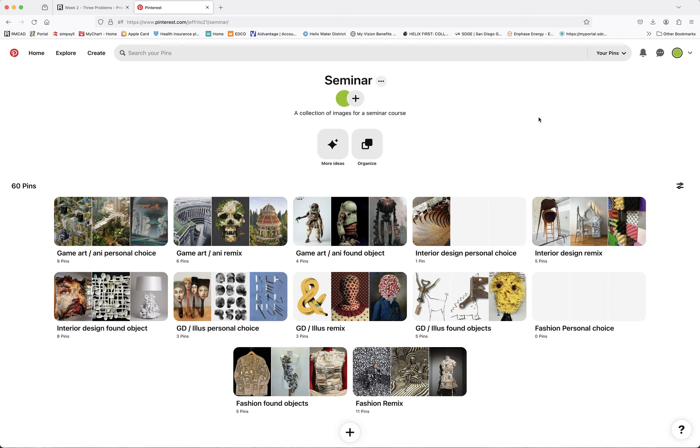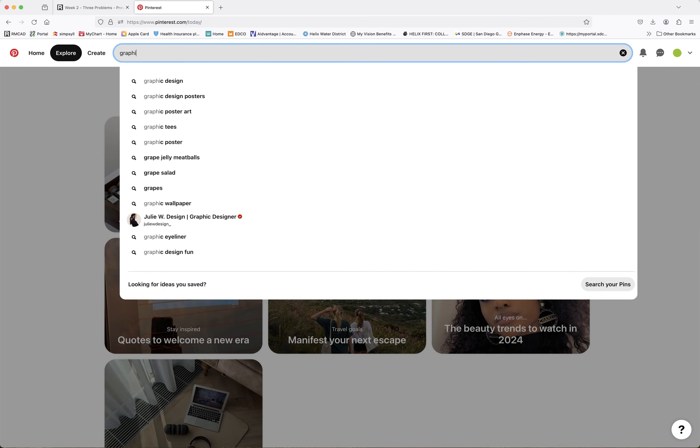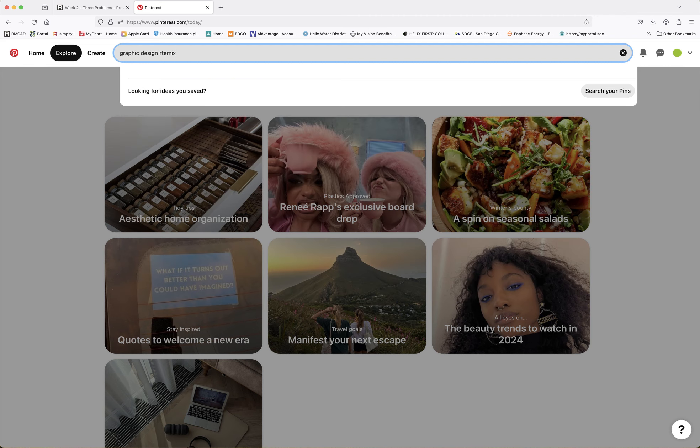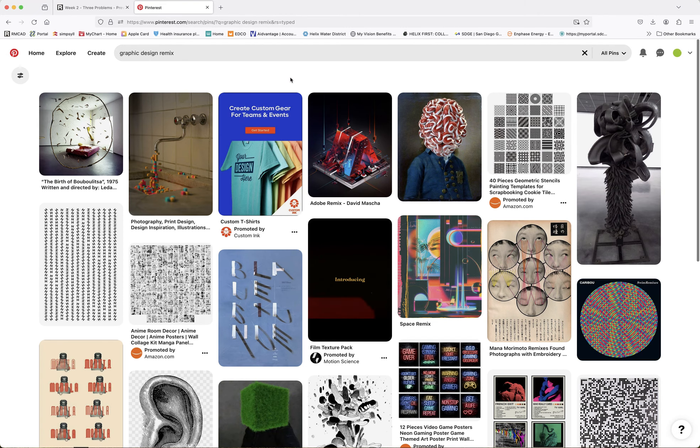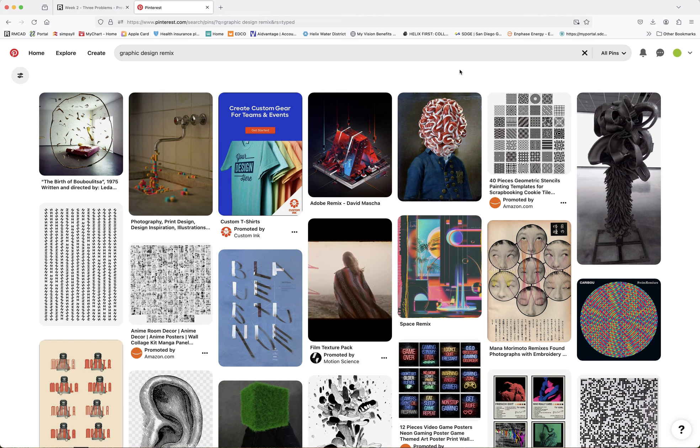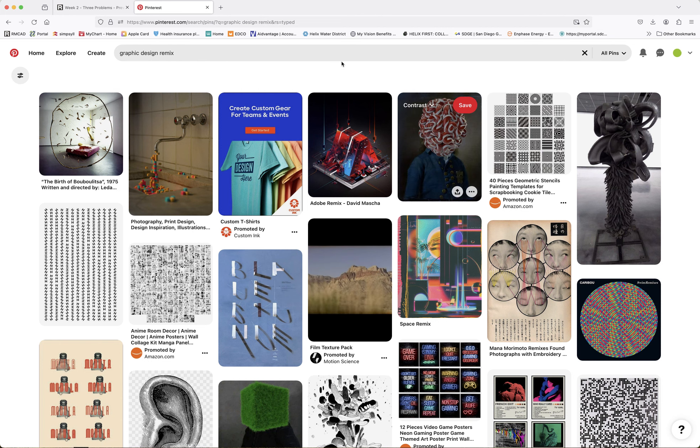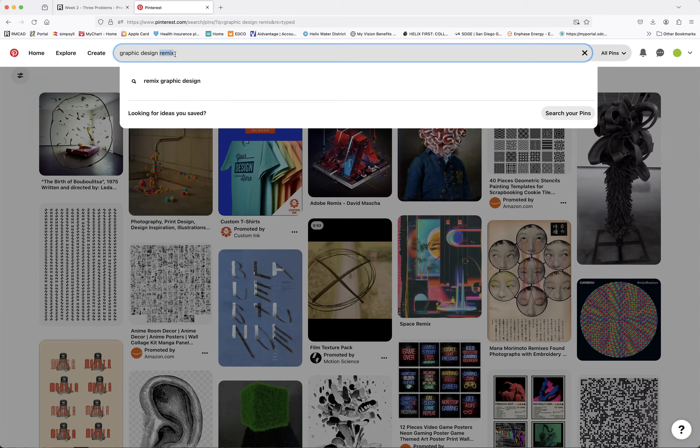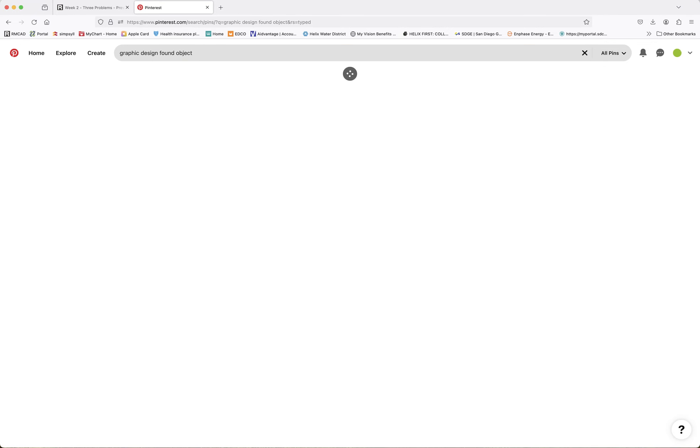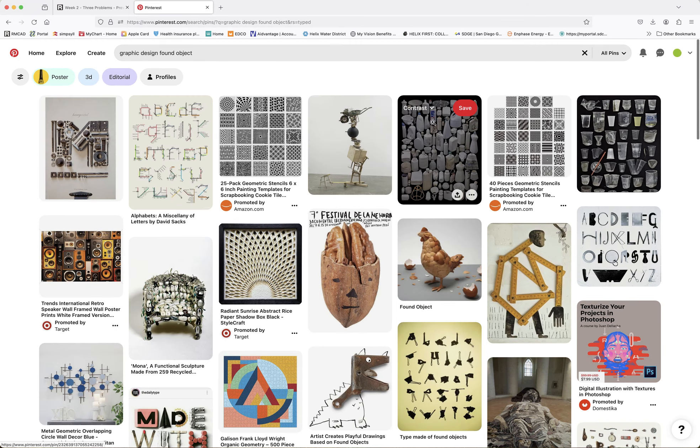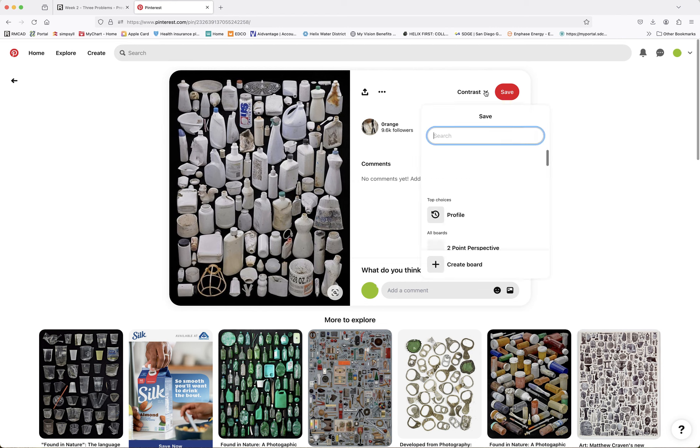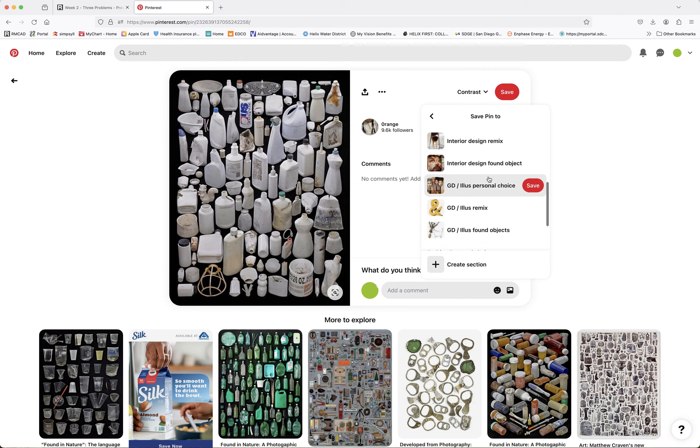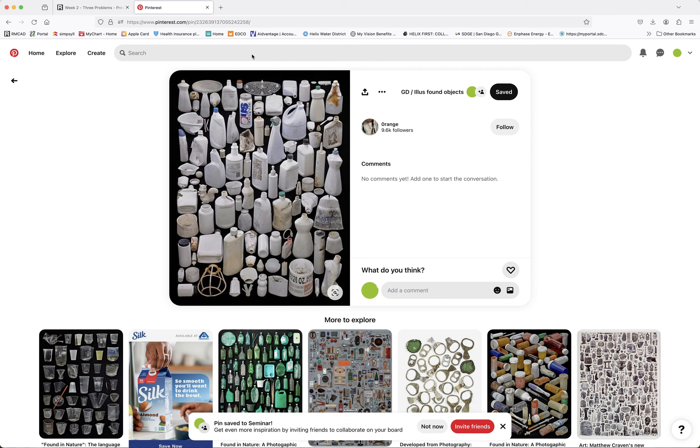I am going to create a folder called Seminar. So you create a folder and you just click the Add button over here and you create a board. Actually, a board, not a folder, sorry. So you create a board. And I've already done that seminar. Now, in that board, you're going to create, the way that you organize boards is in sections.